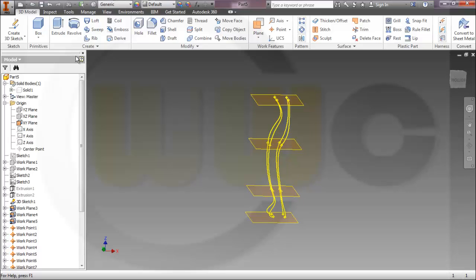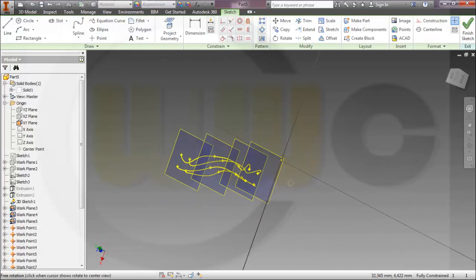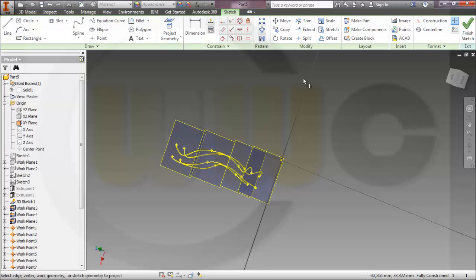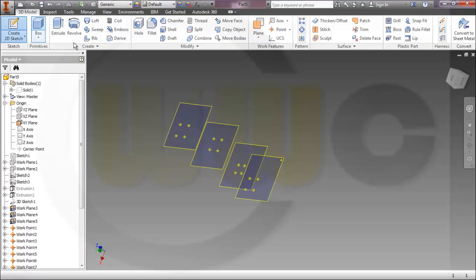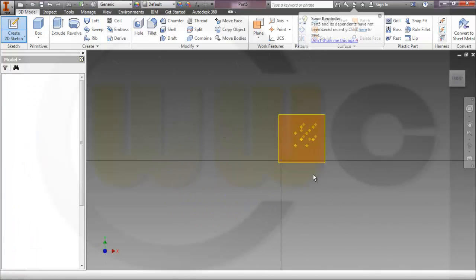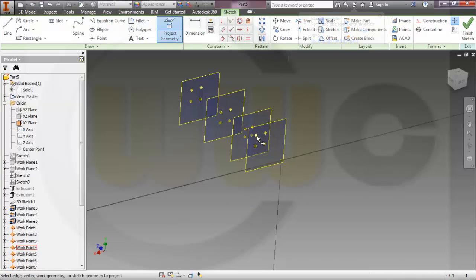Now I need some sketches. I'm going to sketch on this plane and project these four work points. I hide the work points and finish the sketch, then hide the 3D sketch. Let's project this one, that one, that one, that one, that one — and make a circle.